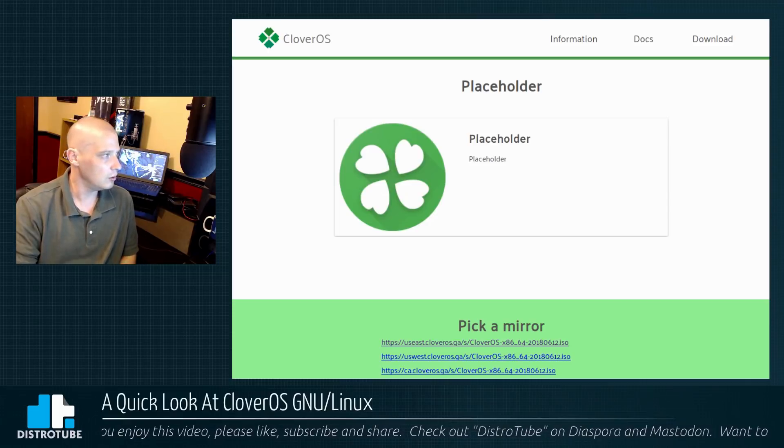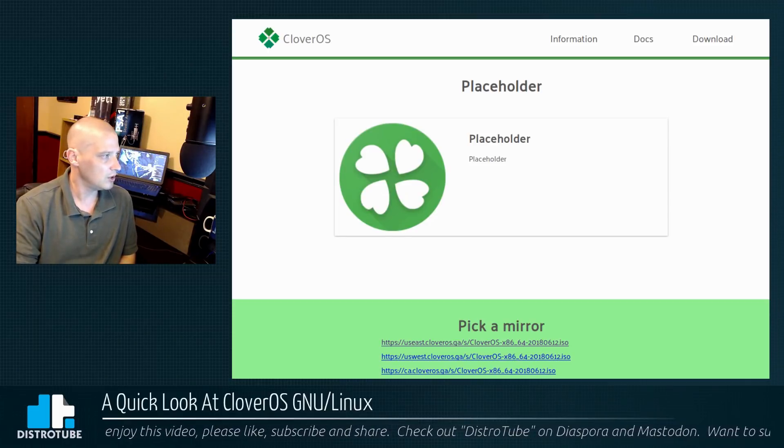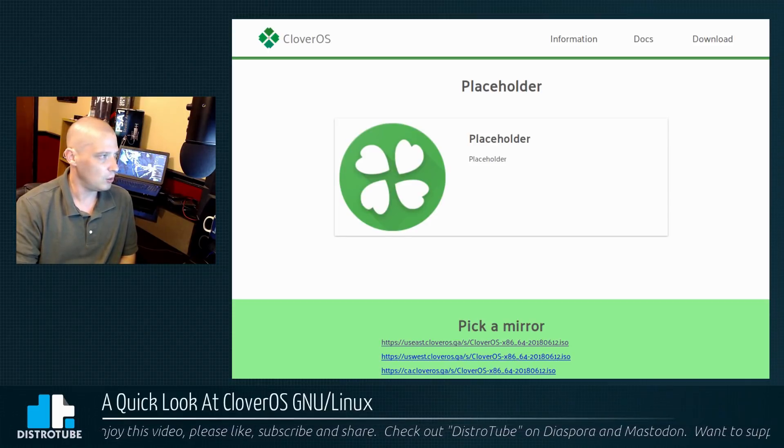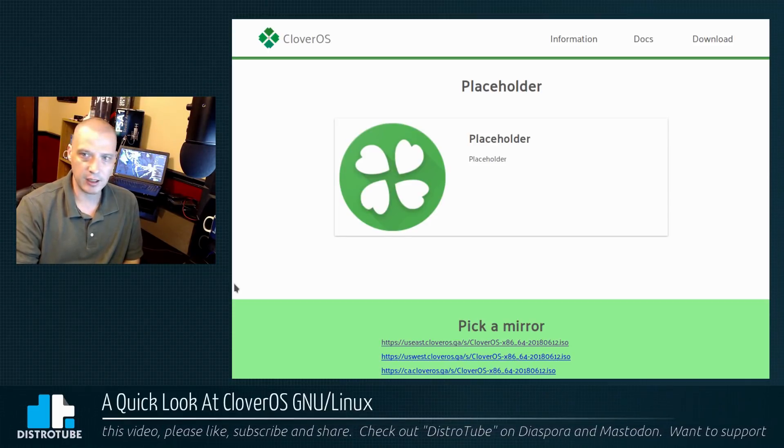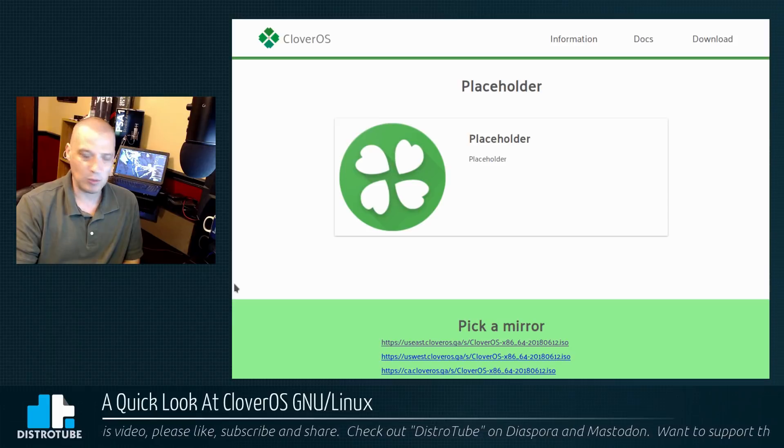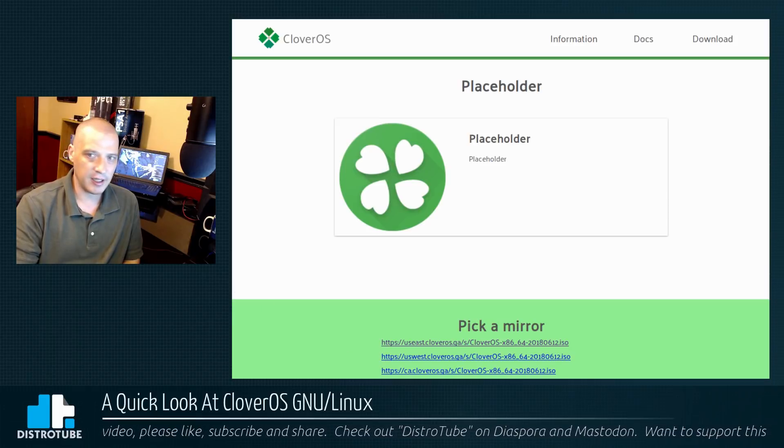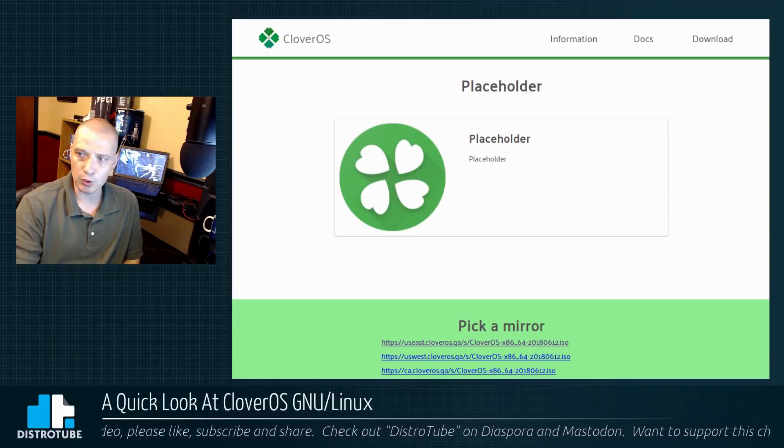See the ISO. What size is the ISO? 1.0 gigs in size. I'm going to install this today inside VirtualBox.